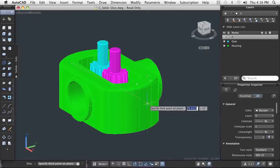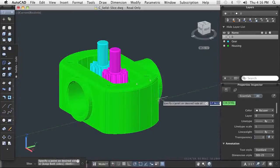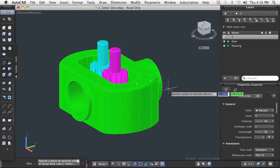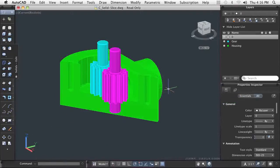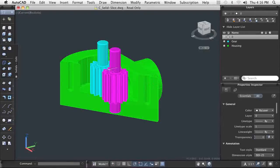You can choose a point on the model and make a slice through that point, parallel to any plane or face on the model. You can select three points to define the cutting plane.